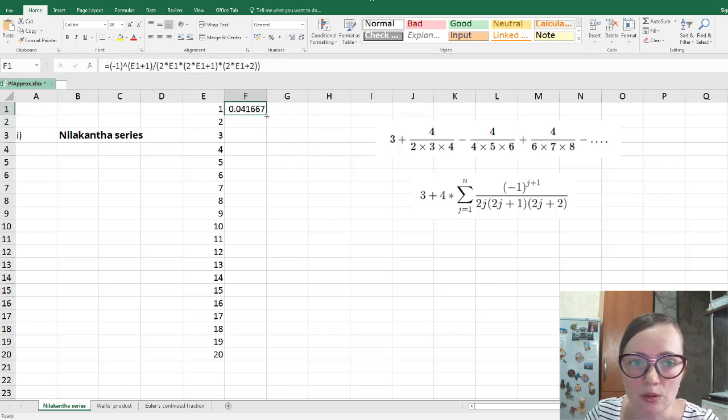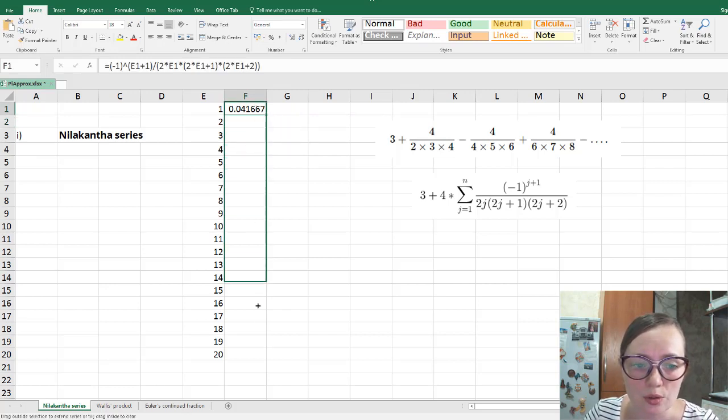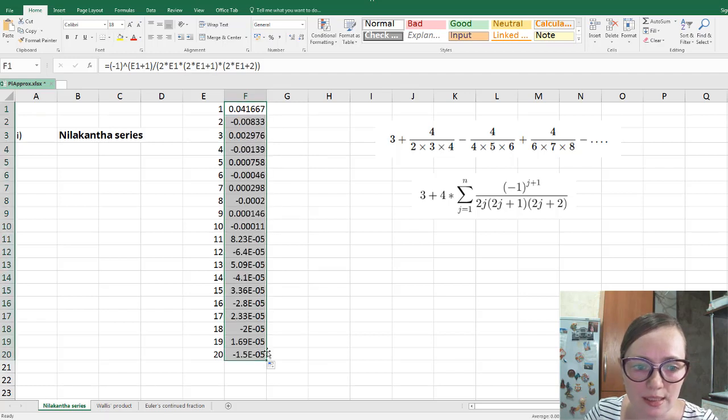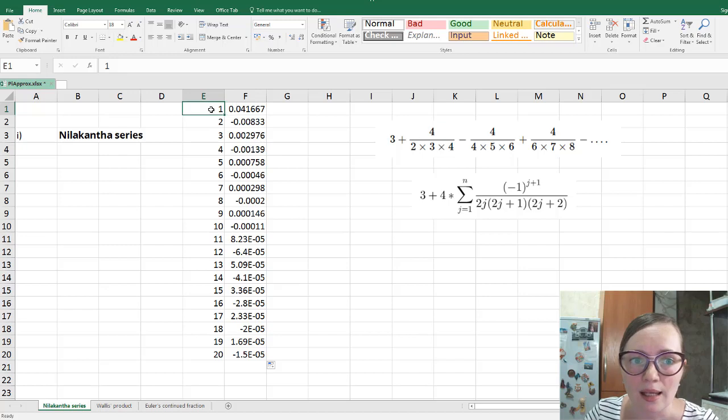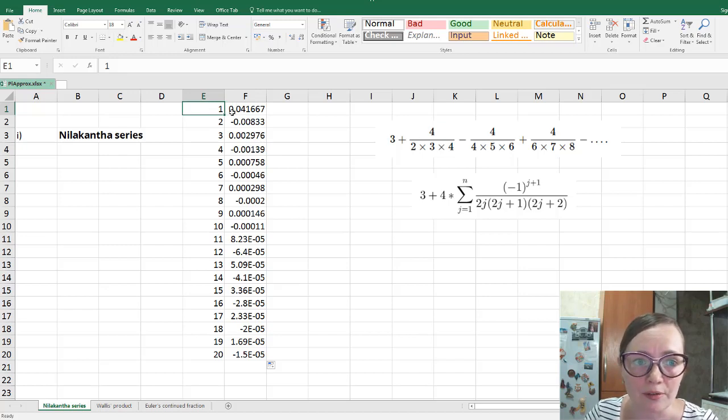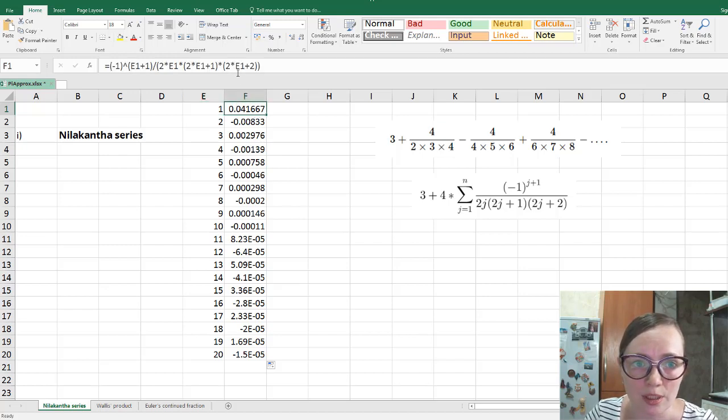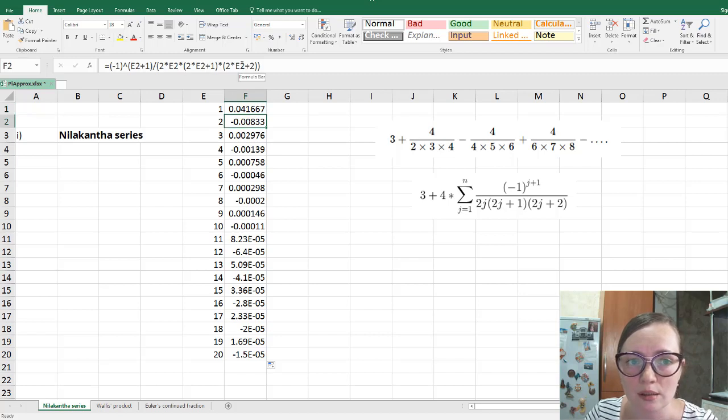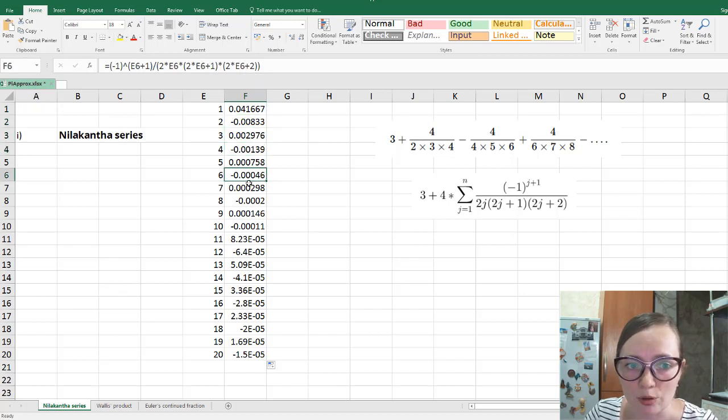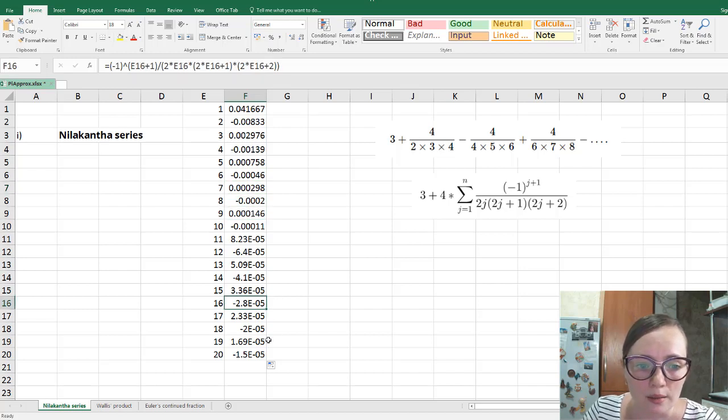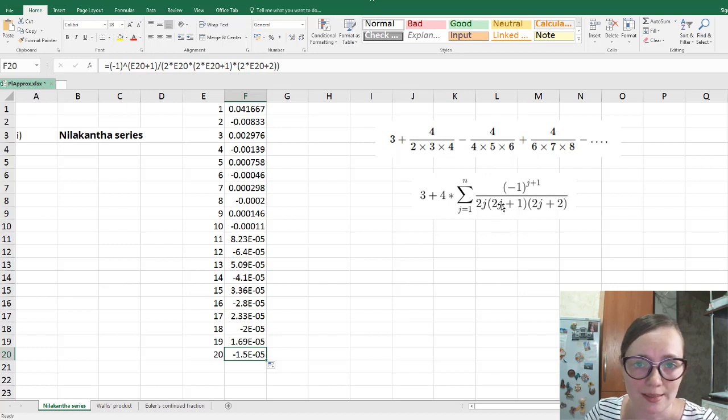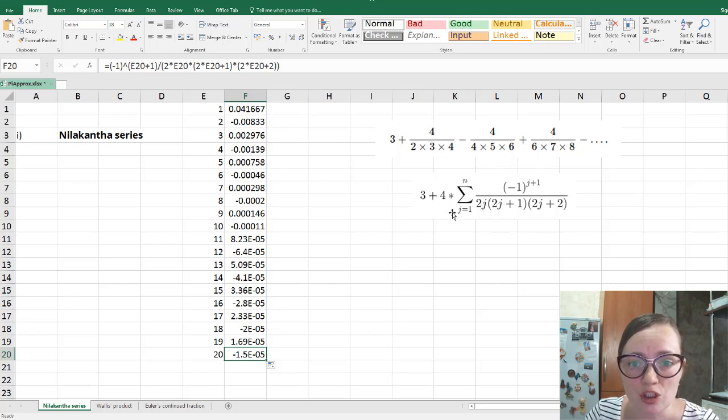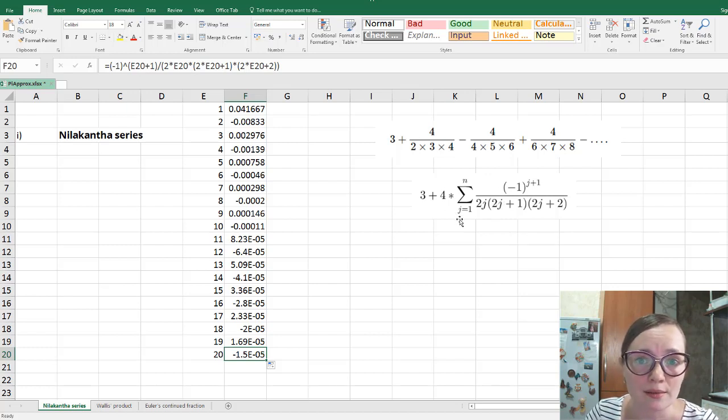And again, we can use autofill to repeat all these things, and each time Excel will use the index as the number in the cell on the left automatically. So here we use E1. Here you see Excel uses E2, E3, and so on. This is quite convenient, and so we calculated up to 20 such numbers. Now we need to just make it in one sum.